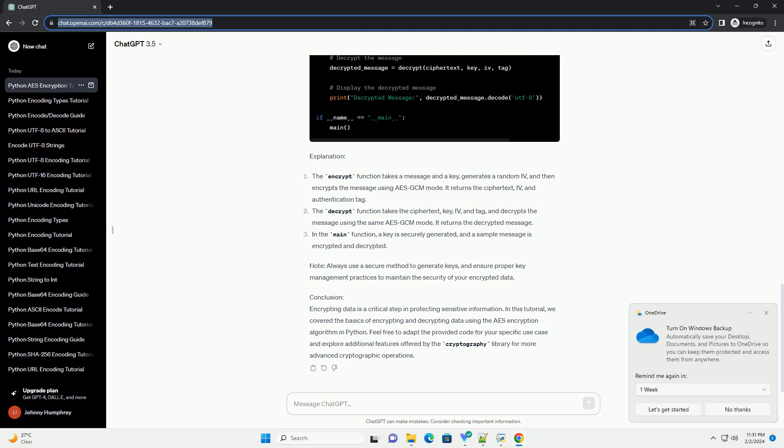The decrypt function takes the ciphertext, key, IV, and tag, and decrypts the message using the same AES-GCM mode. It returns the decrypted message.